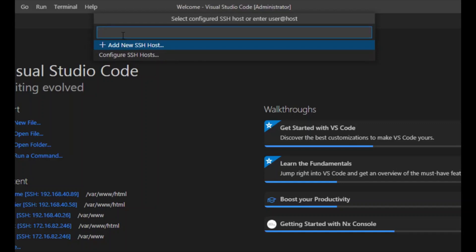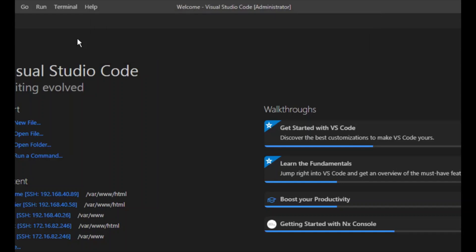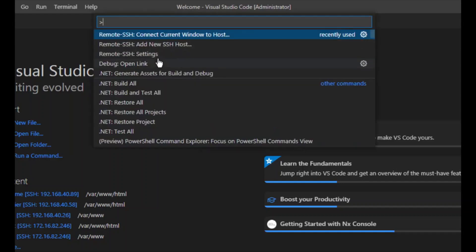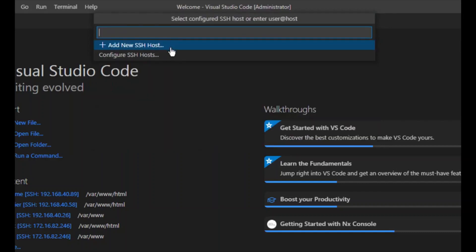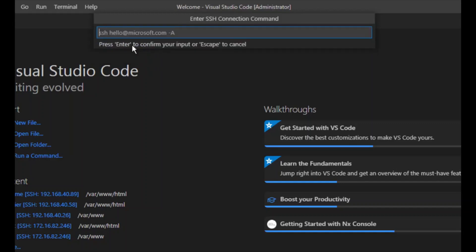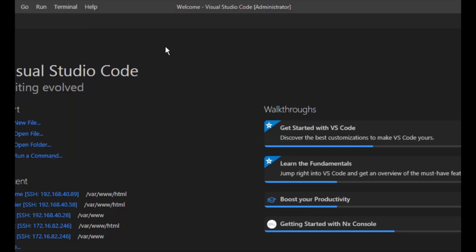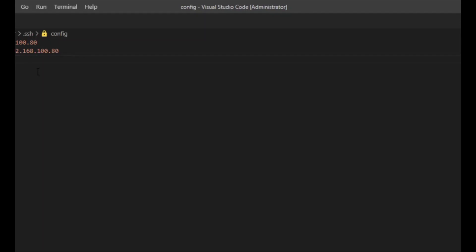We will configure the SSH host by adding a new SSH host entry. We will add the configuration we discussed earlier: the host, then the host name, then the user, and then the identity file.